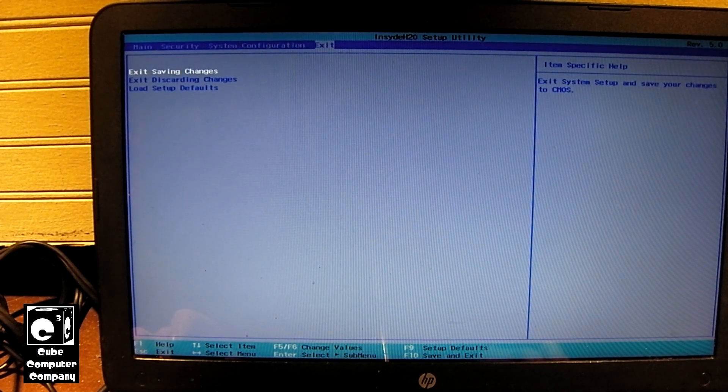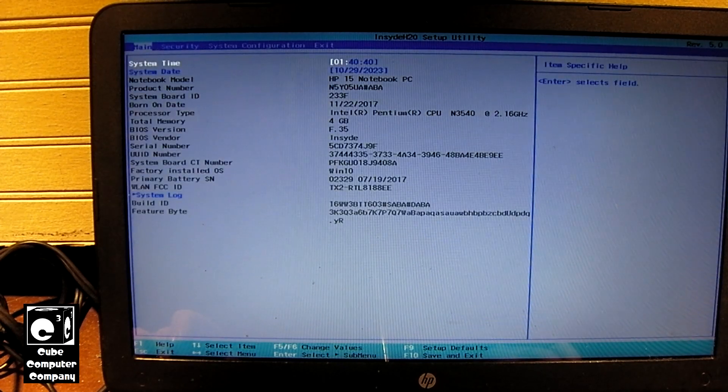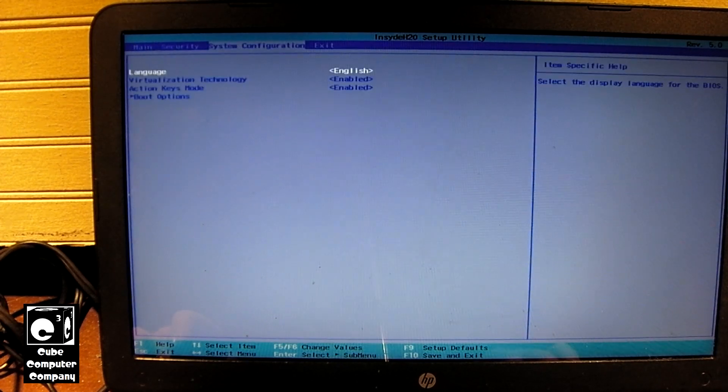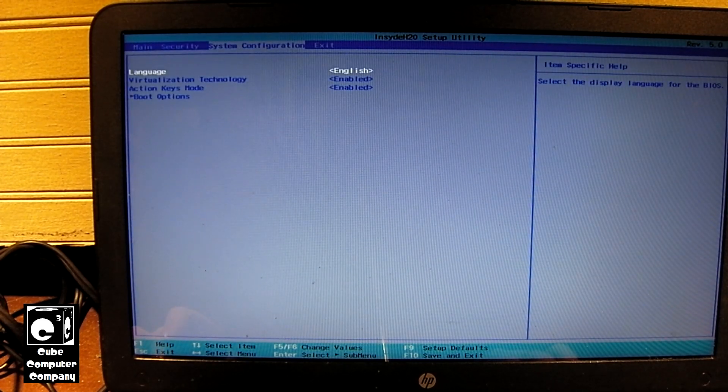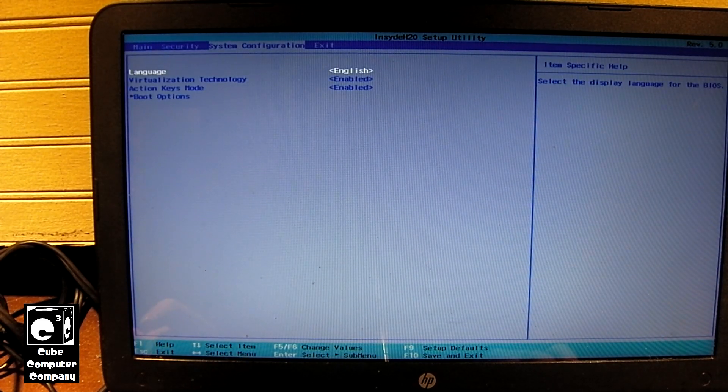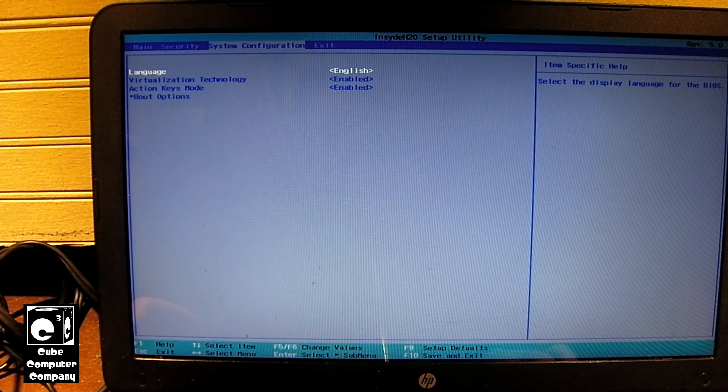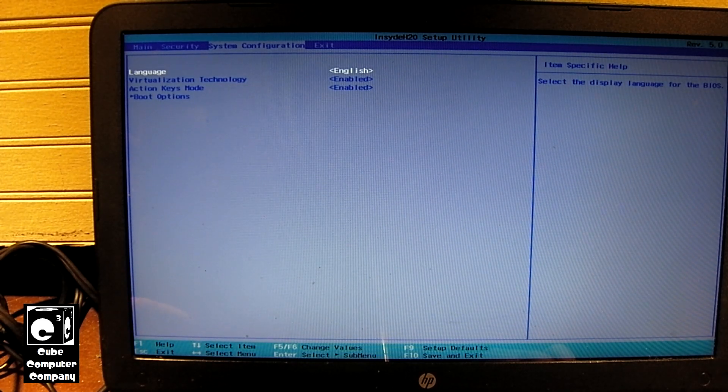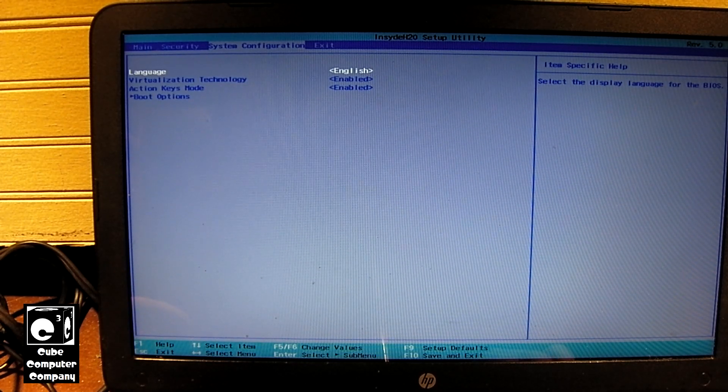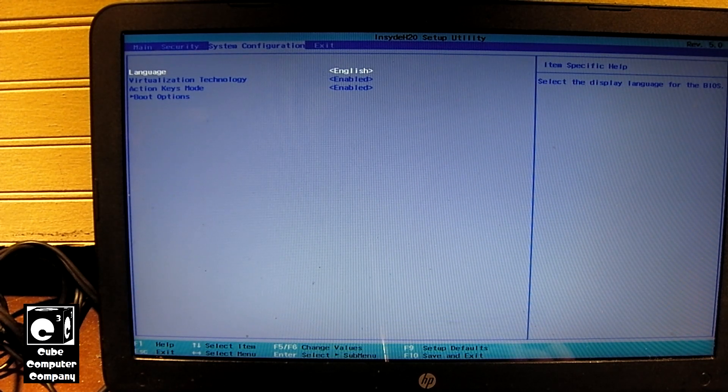So one thing I could try doing is look on HP's website and see if there is a BIOS update for this thing, and maybe just try flashing the BIOS. But like I said, I'm not real sure if that's going to fix anything on this thing.